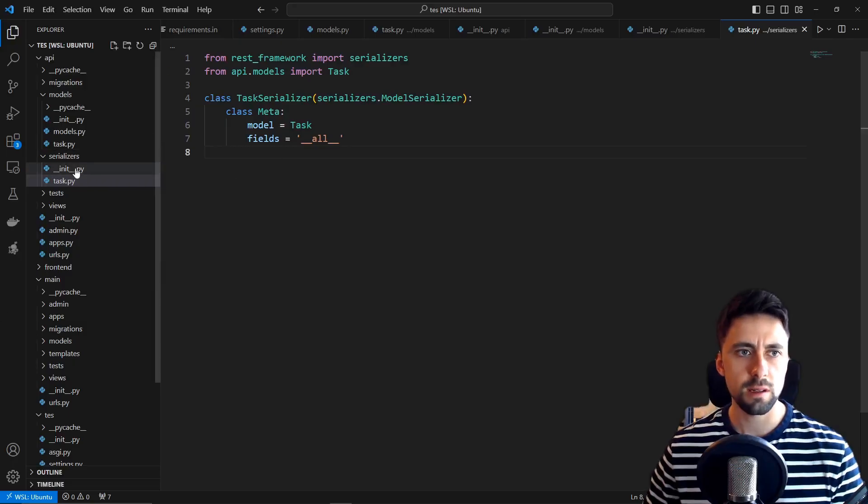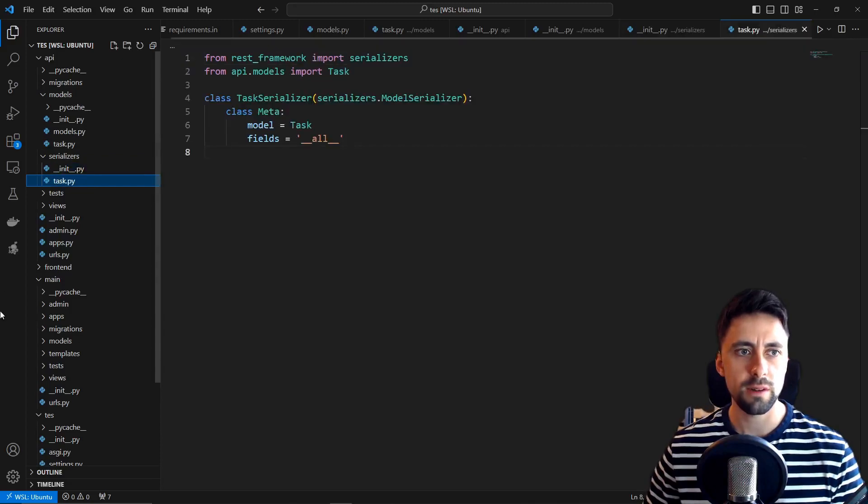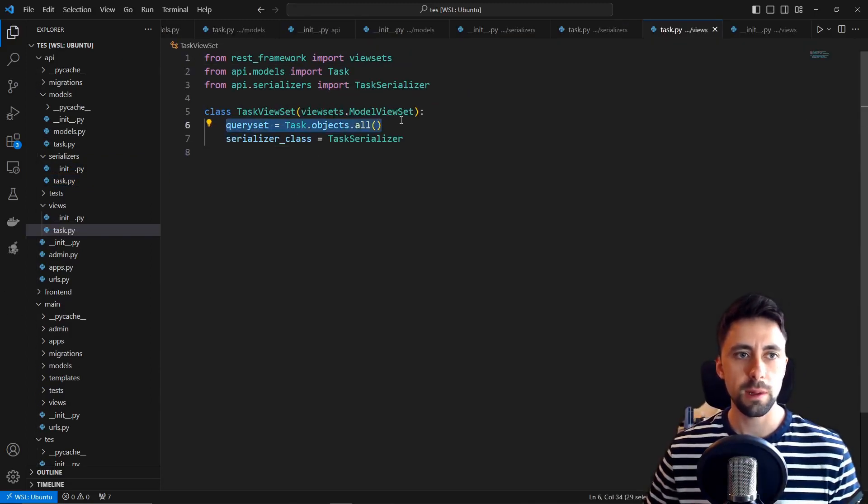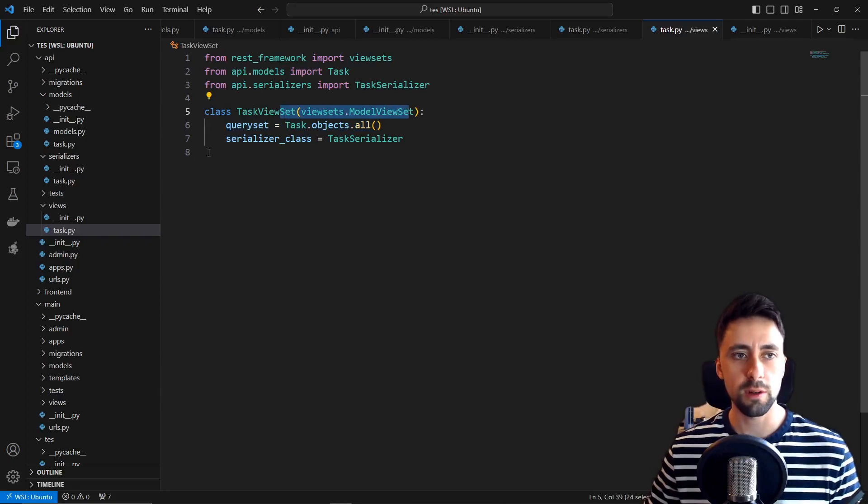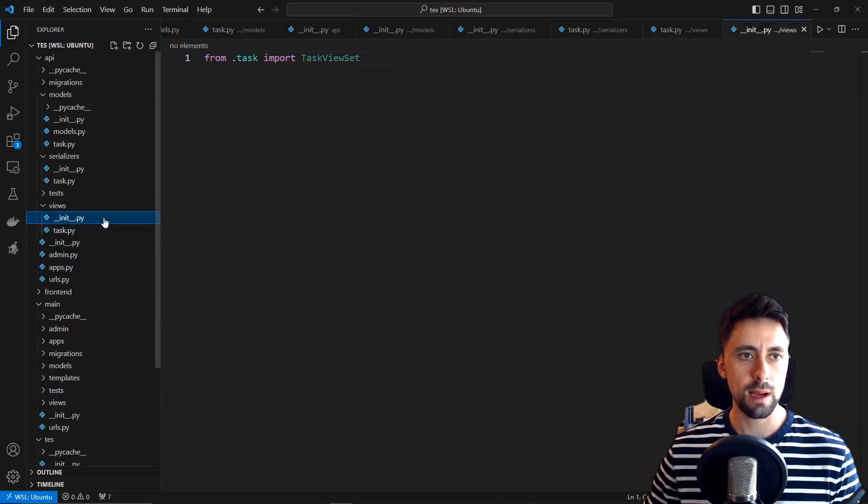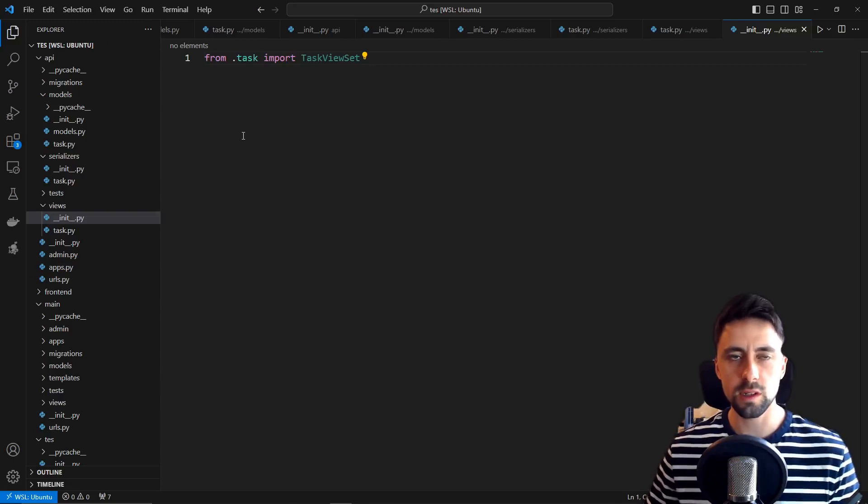We've created our serializer and we've imported it into our init file. We've created a simple view for our API using view sets because I prefer to use view sets personally and again in the init file. In fact I'm just going to stop mentioning the init file, just assume I'm always going to be doing that.